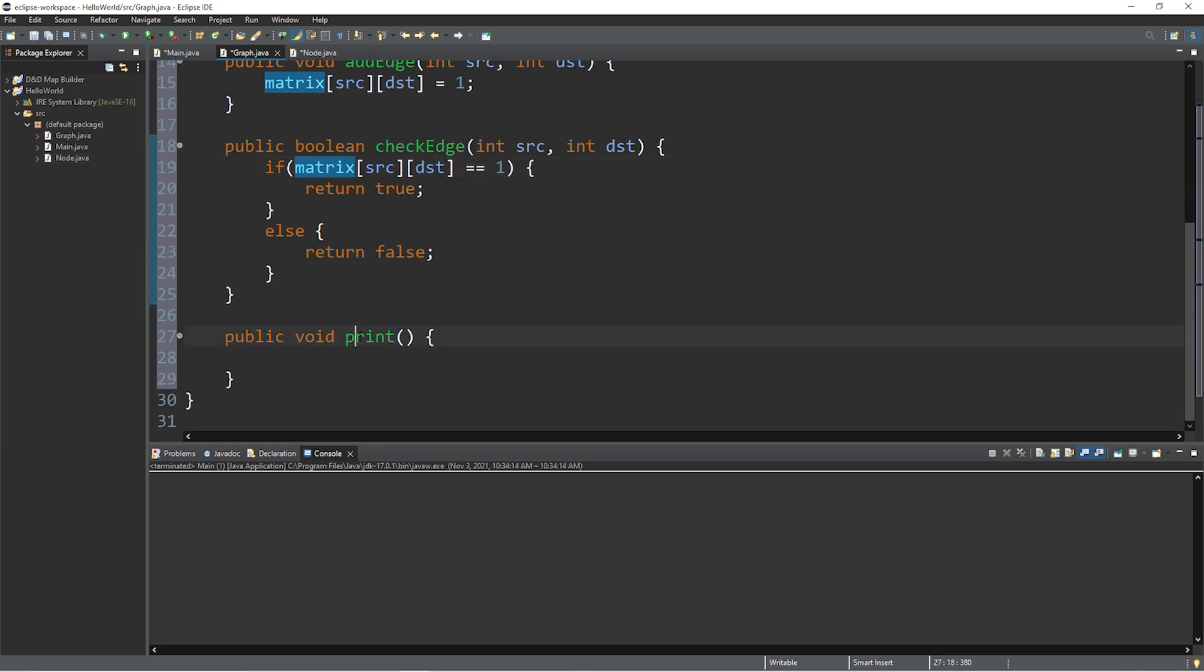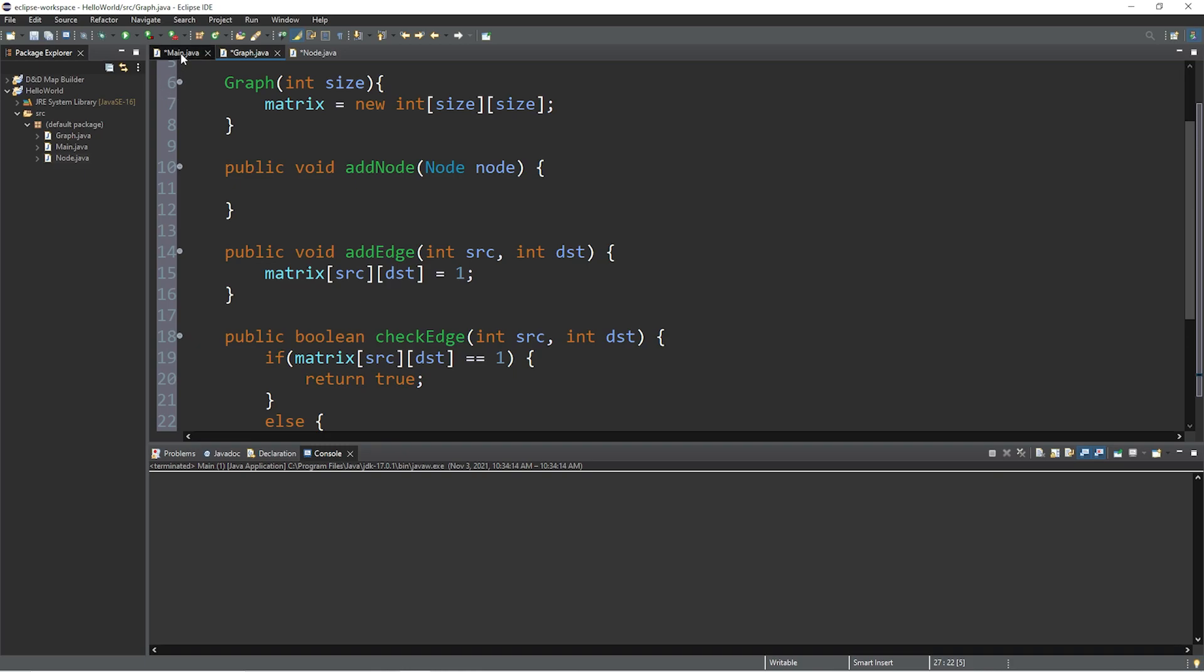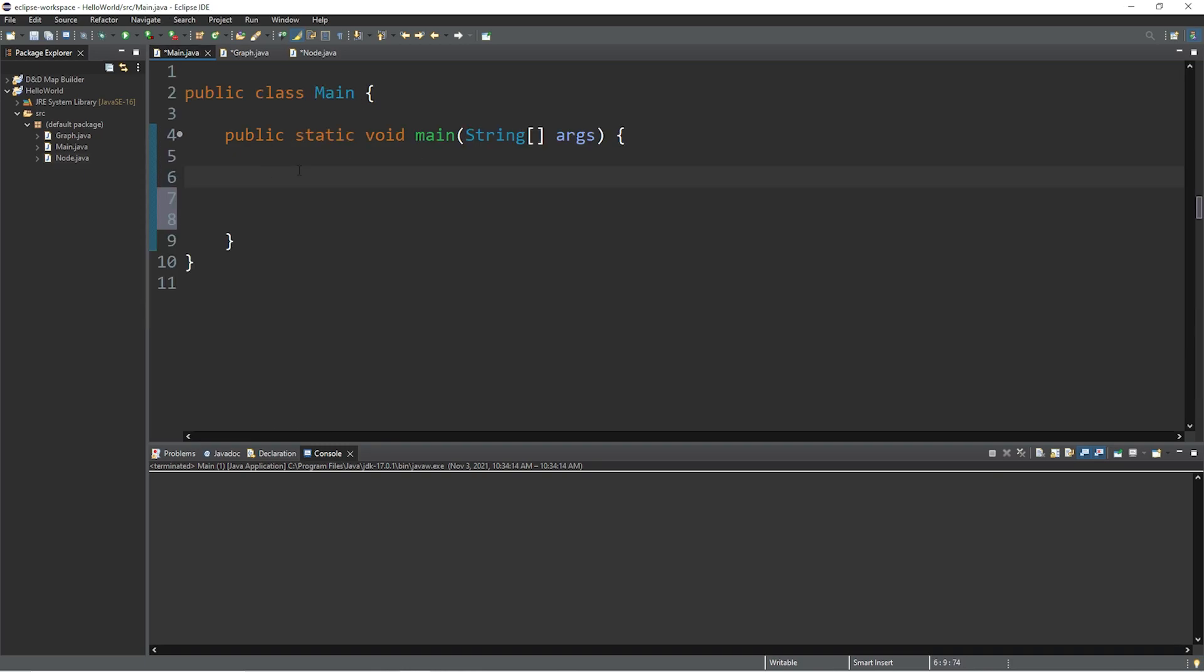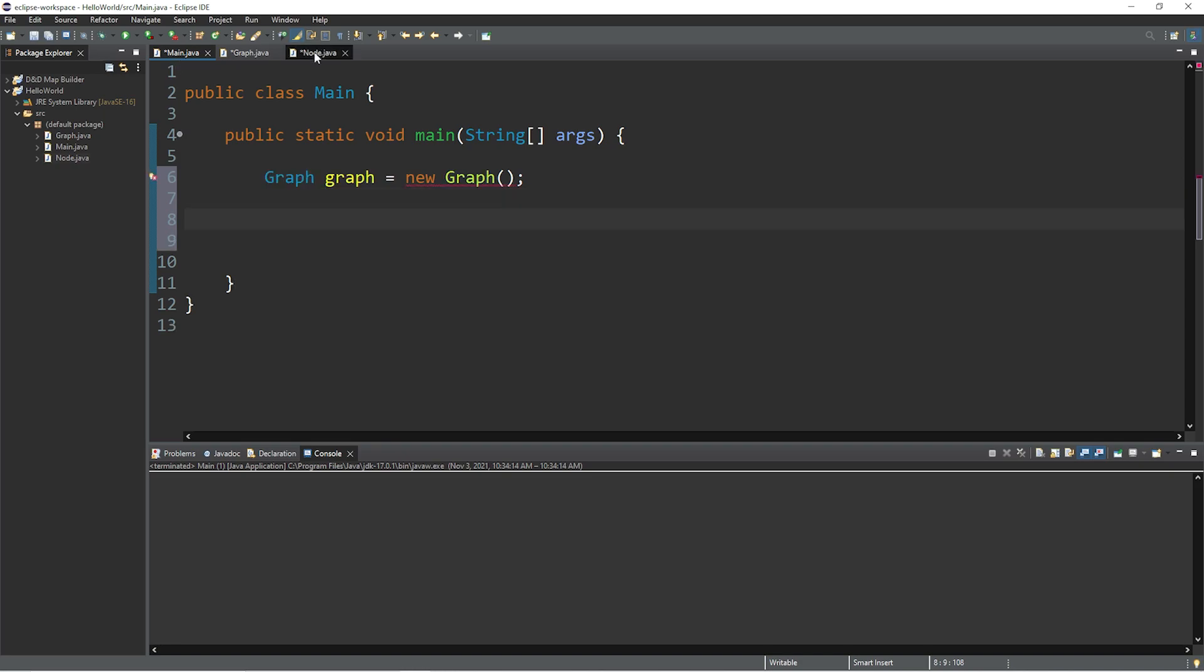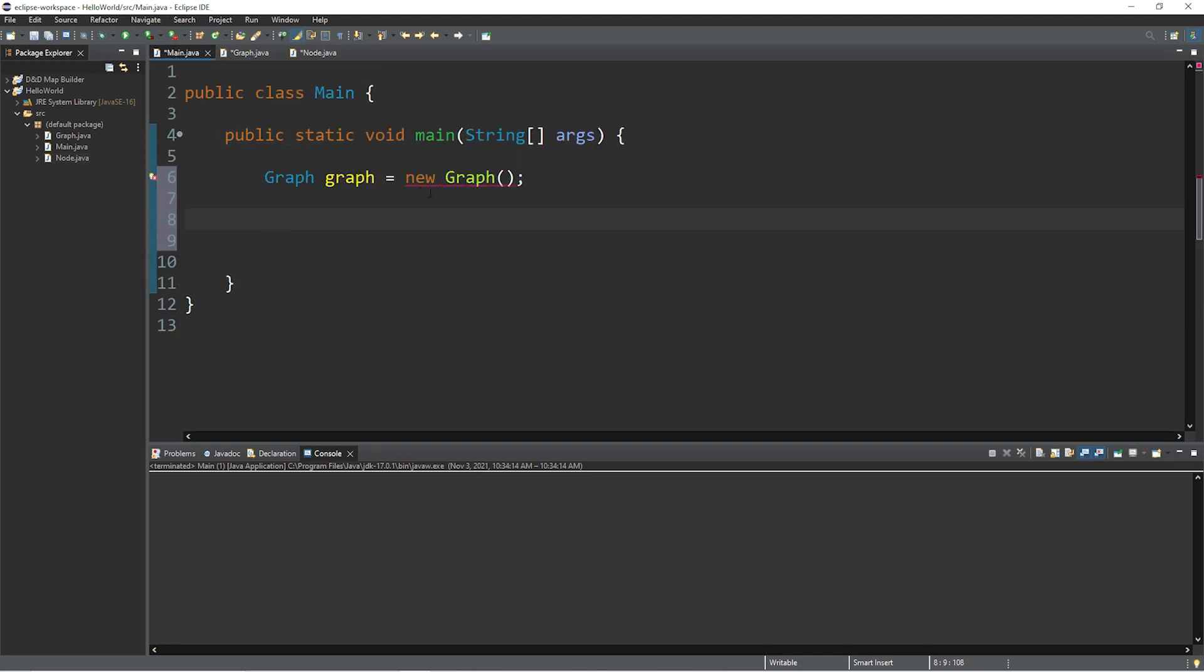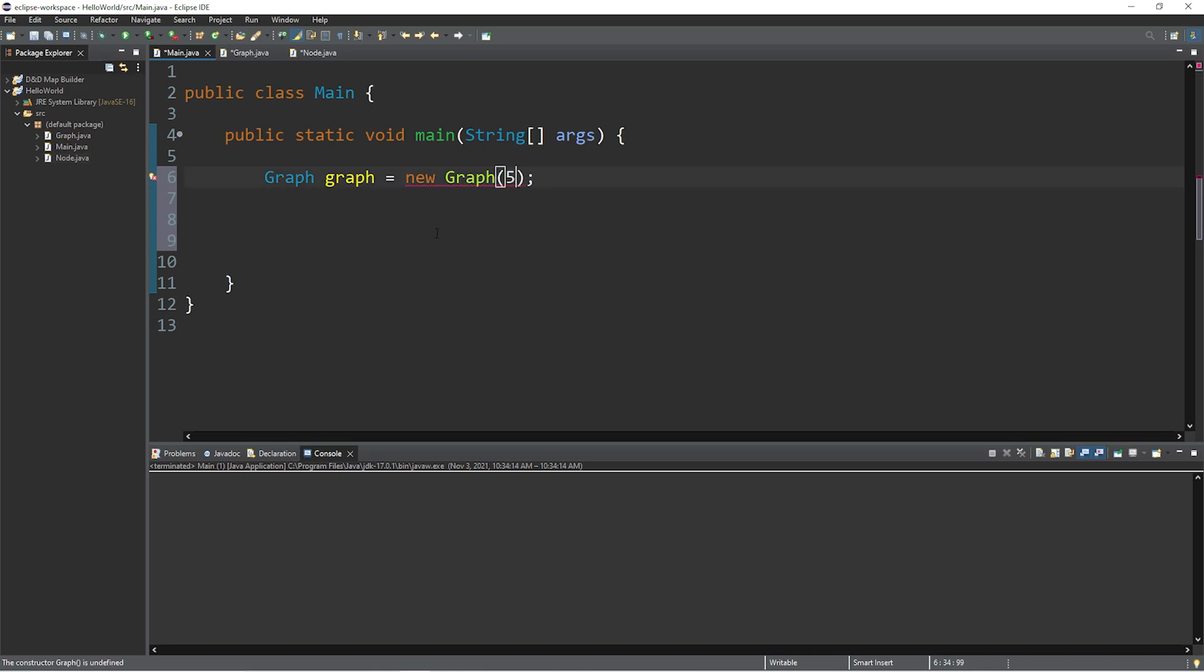Okay now before we actually print our graph, let's actually create a graph. So let's get rid of this, graph graph equals new graph. And we can add some nodes. Although this method doesn't do anything quite yet, but it will in the future. And we need to pass in a size. So let's pass in five. We'll create five nodes.